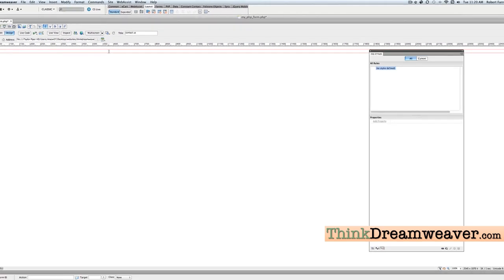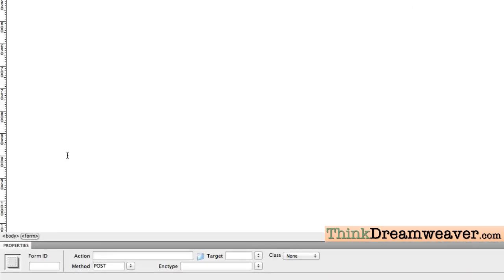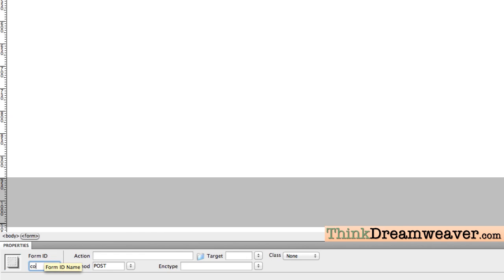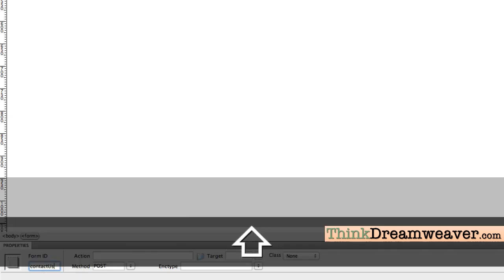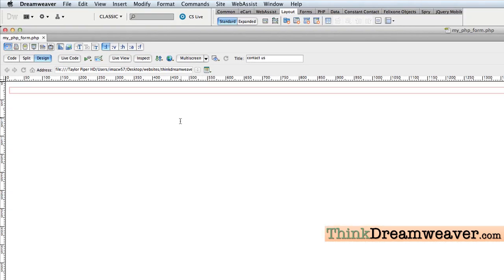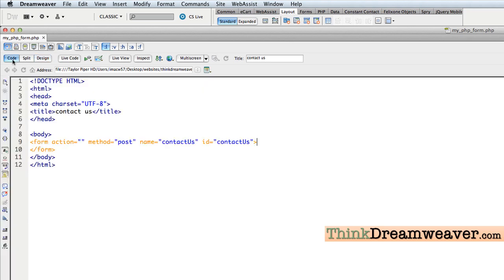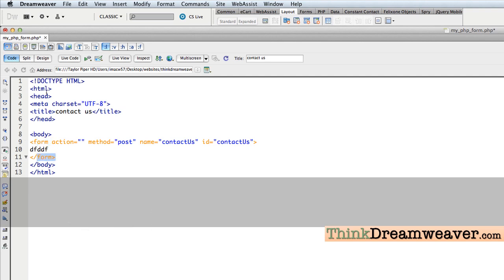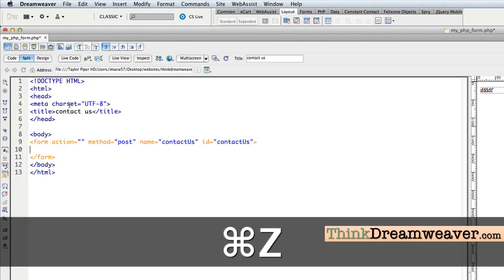Very important step here. The red box basically sets up the form for our content. I'm going to select the tag and give this form an ID — I'll call it 'contactUs' in camel case. Make the change and save the change. Now any content that goes inside the form must be placed inside the form tags — between the opening and closing form tags — as verified in Code View.